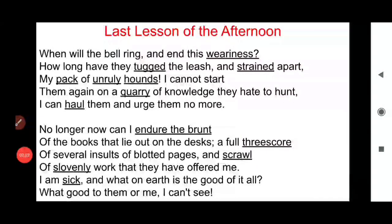'I am sick, and what on earth is the good of it all — what good to them or me, I cannot see.' This line tells us that the teacher is bored and very tired because of back-to-back classes, and is not in the mood to take the class any longer. He is saying that as the students are also disinterested and not in any mood to attend class, he is not in any condition to provide lectures. He is exhausted with the long classes and now eagerly waiting for the bell to ring.